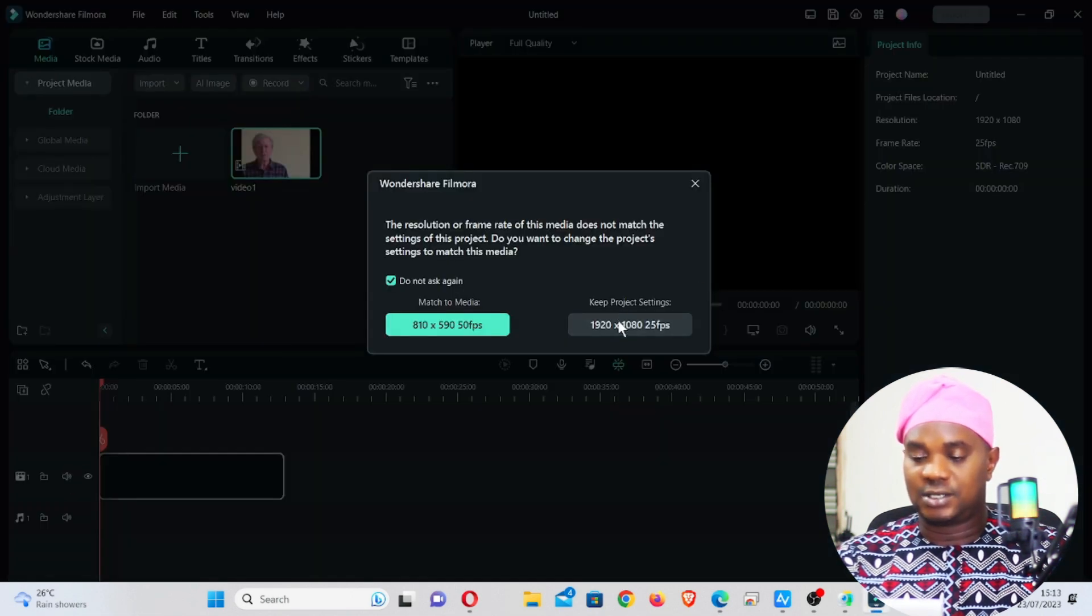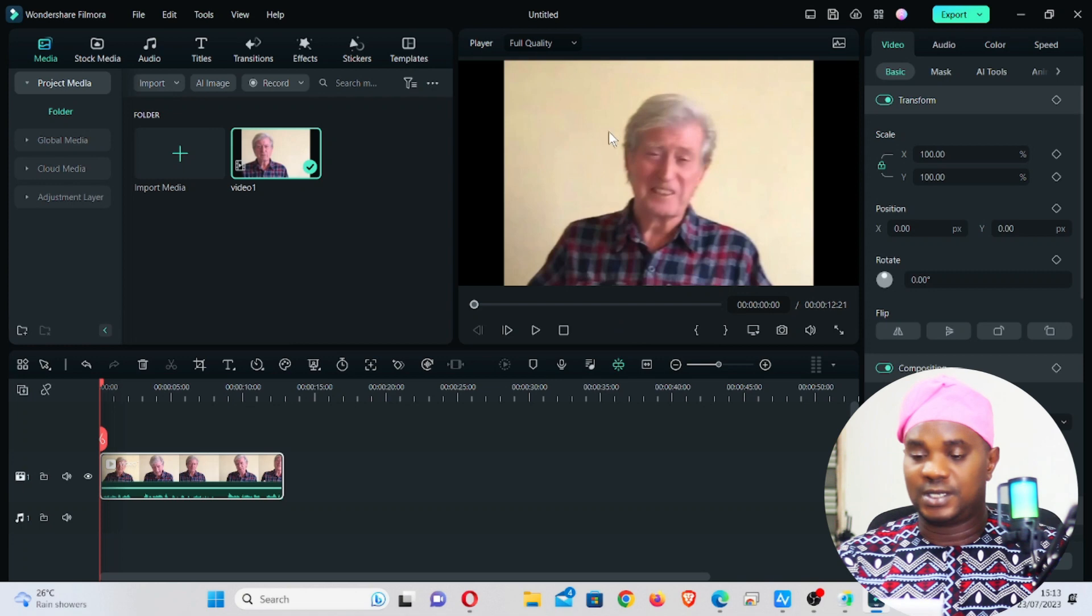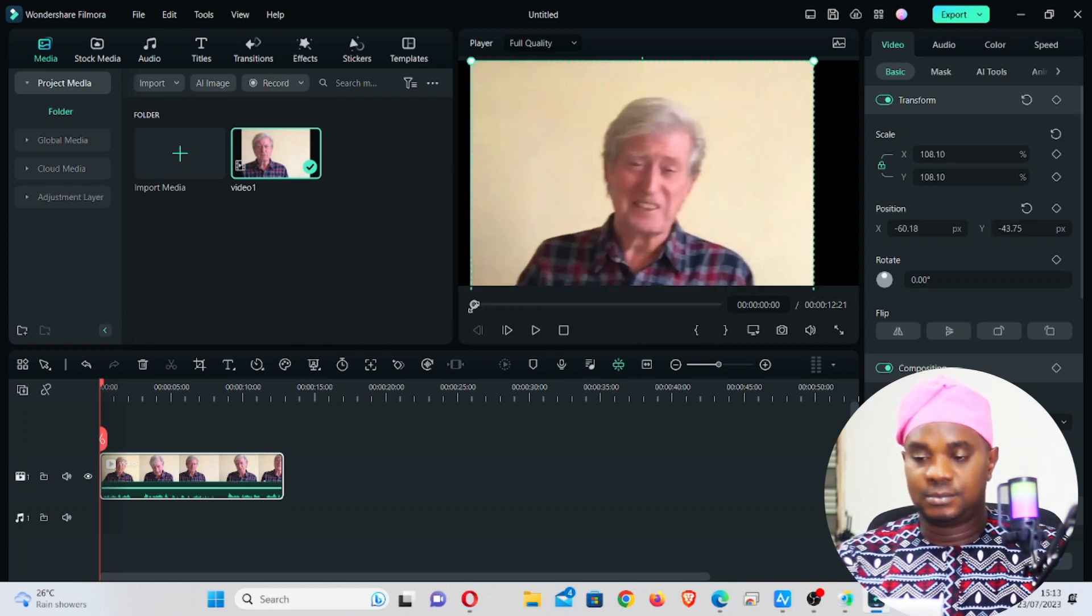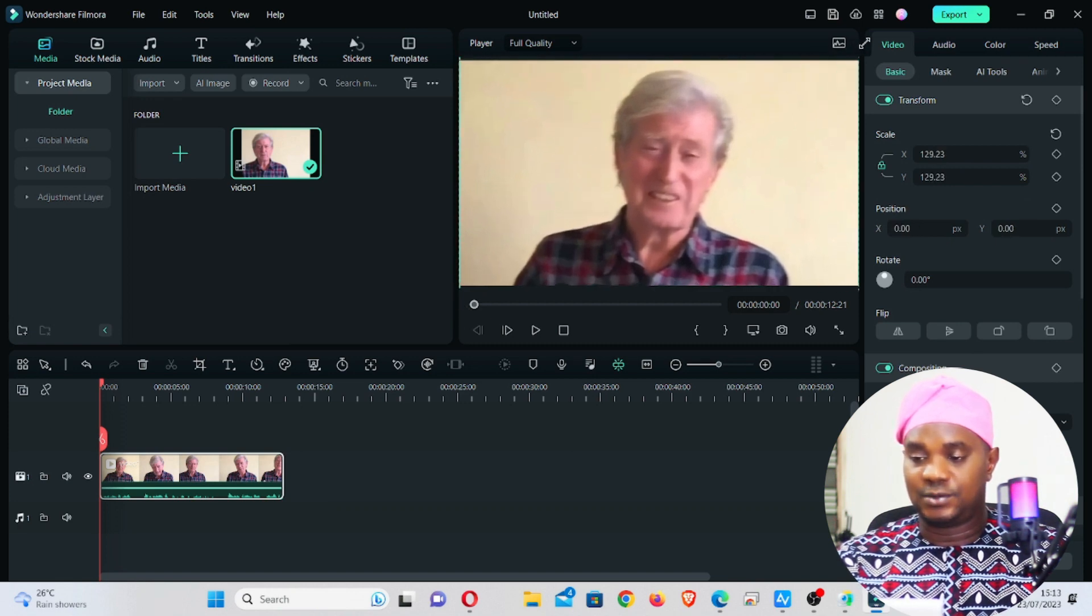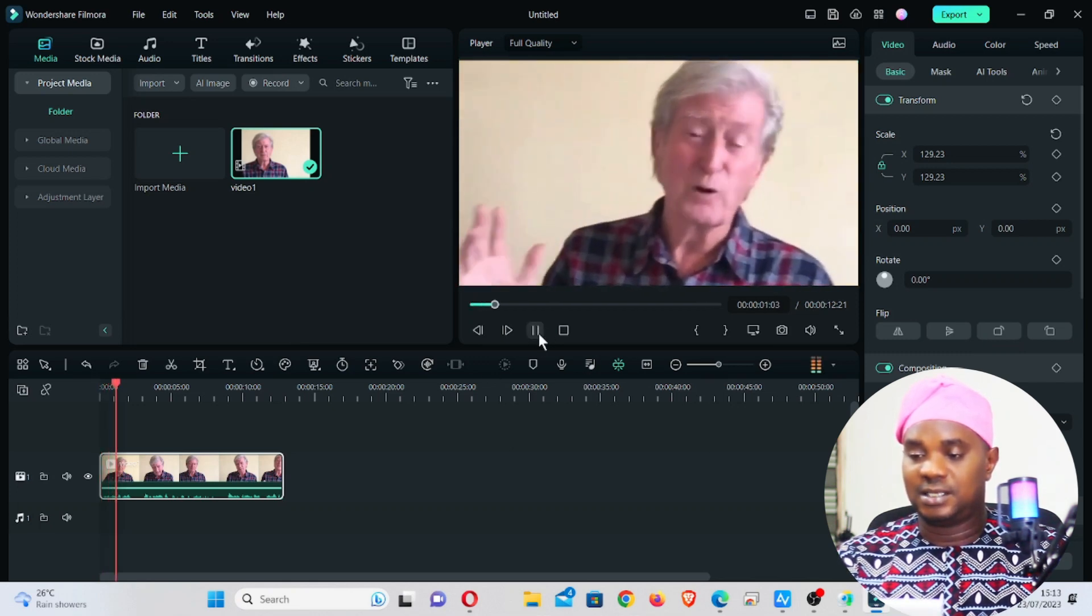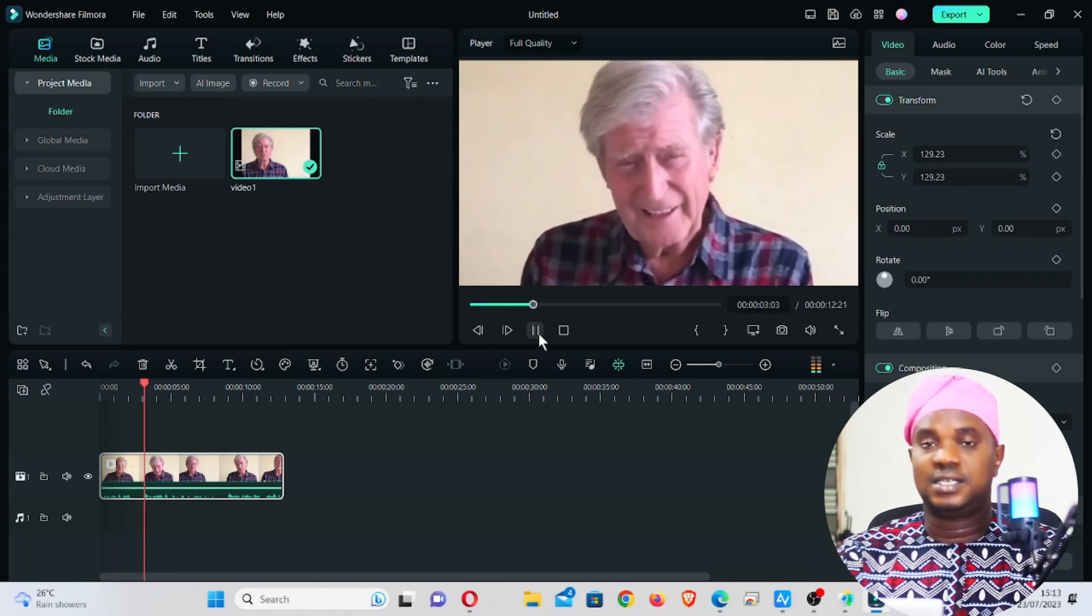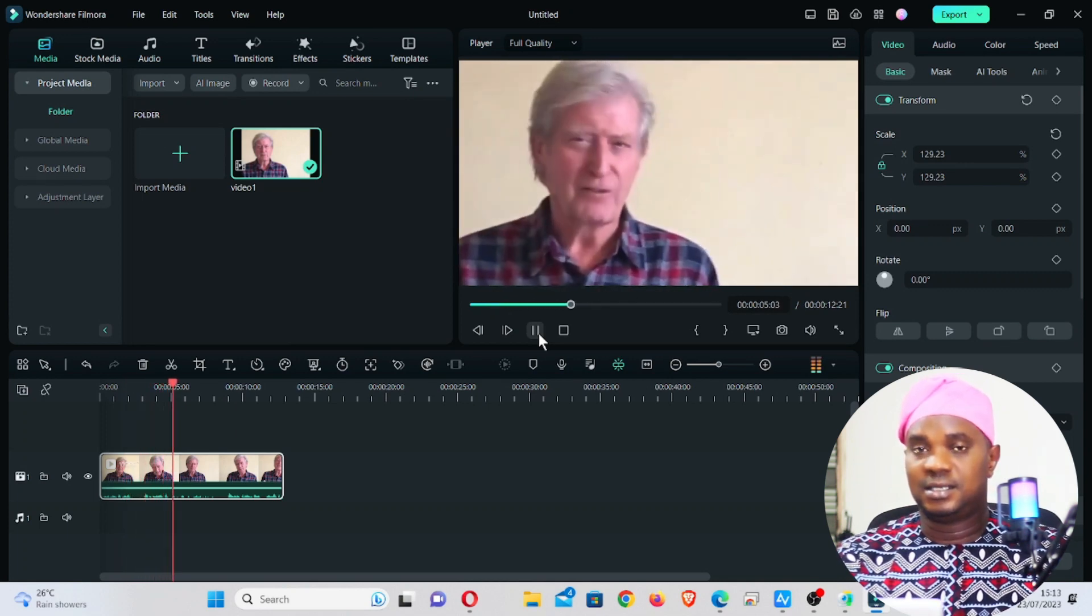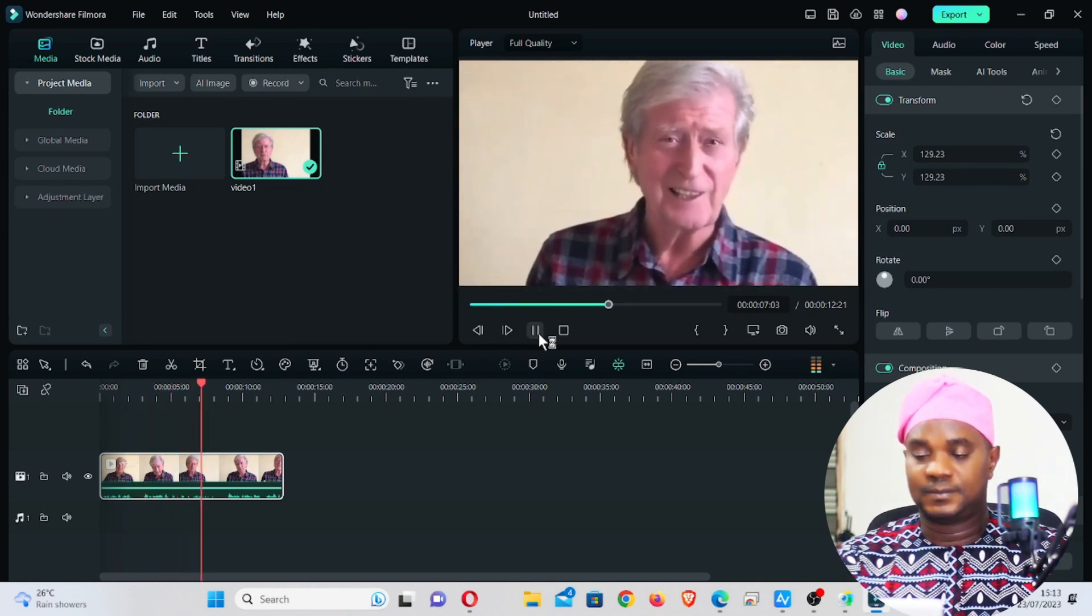Once you do that, drag it down and just leave the setting the way it is on the screen. Double click and all you need to do is resize the video. Make sure whoever that is in the video fits in very well. Now play it.